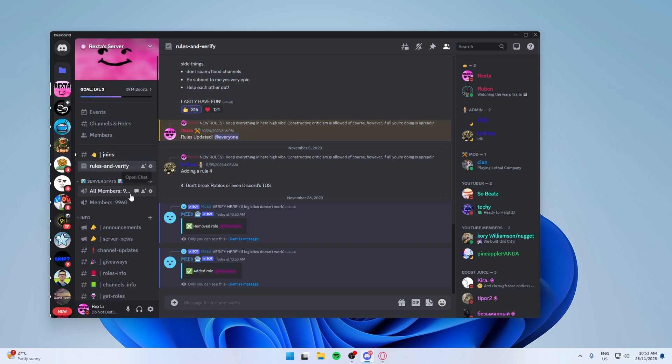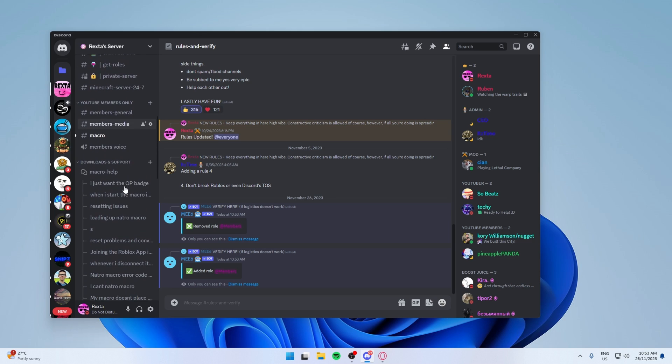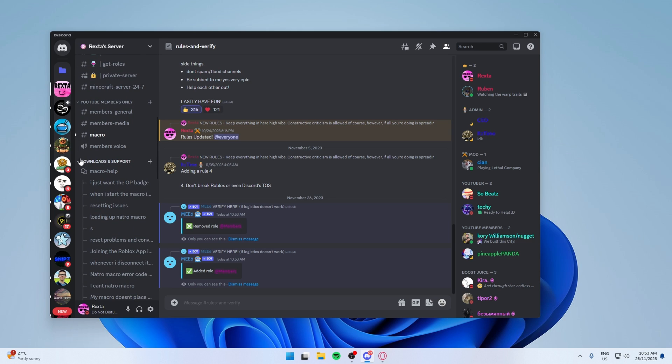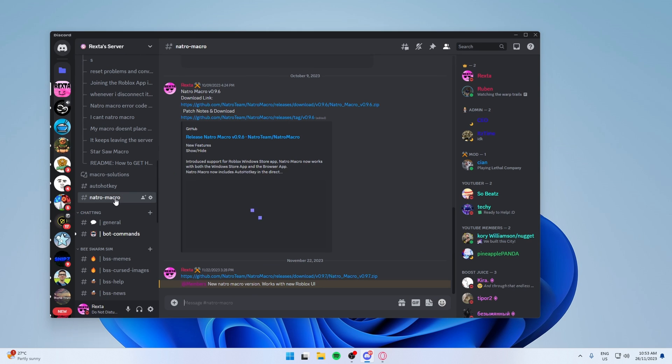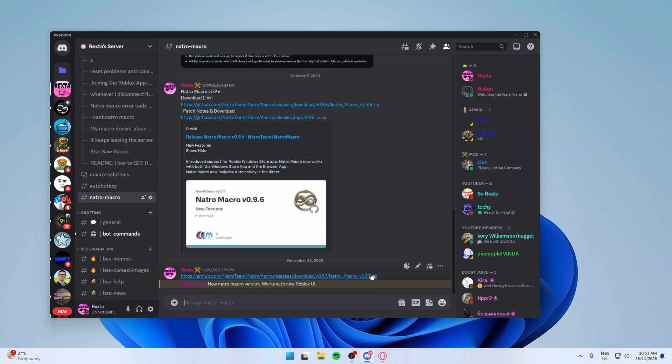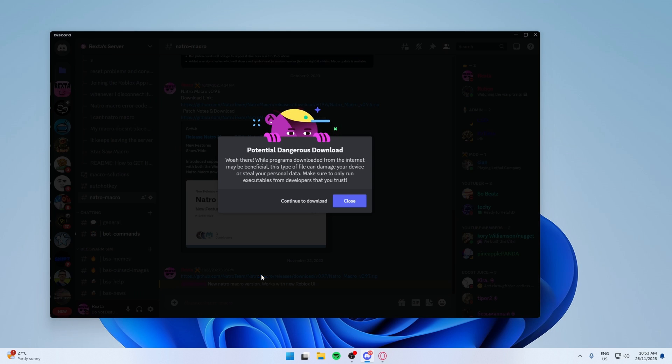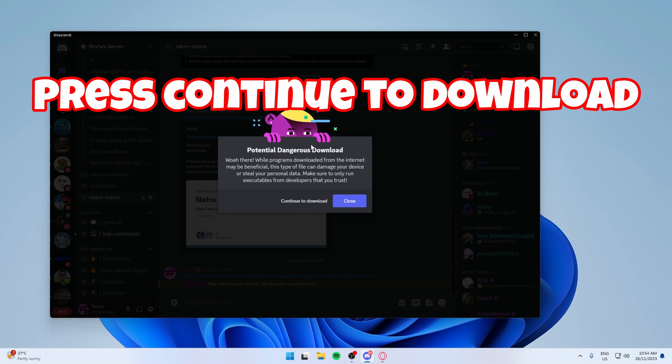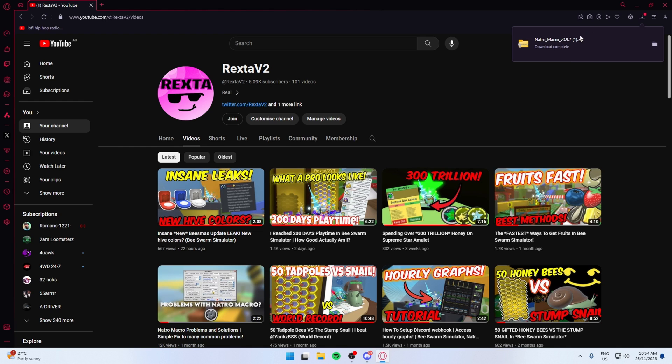Then all you got to do is scroll down not too far and go to Nacho Macro. You don't need to download auto hotkey anymore, as the newest version has it included. So what you want to do is just click on this link. Now, as I said before, Discord thinks it's dangerous. And then it should have downloaded.